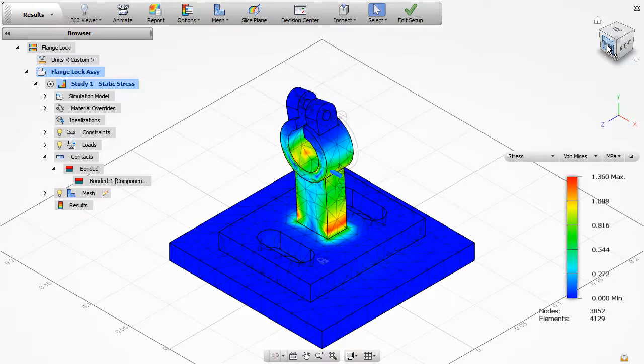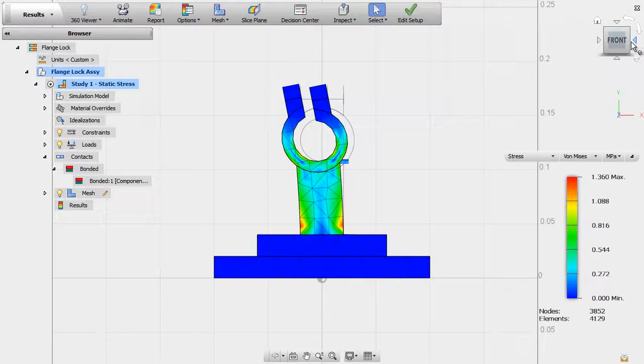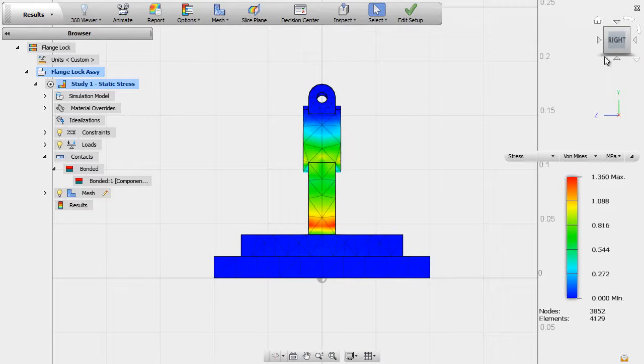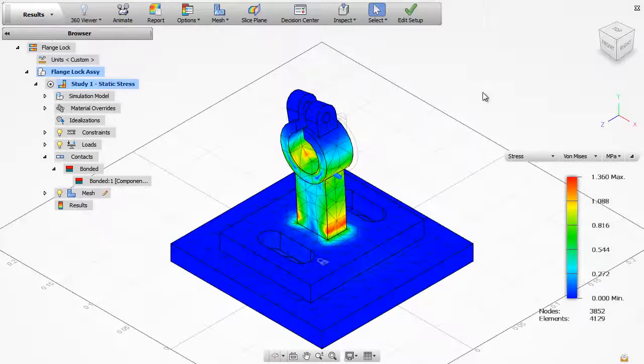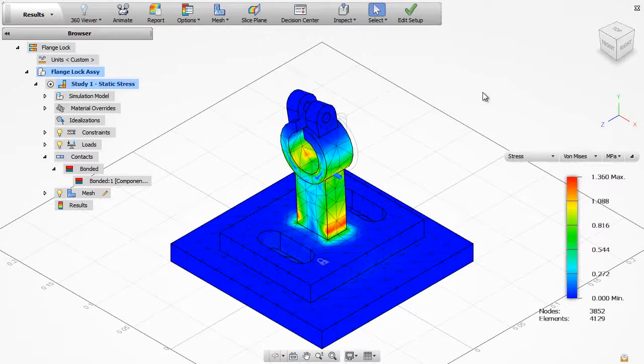When the results are returned, you view them in the results environment. Here you have various tools that allow you to explore and visualize the results.